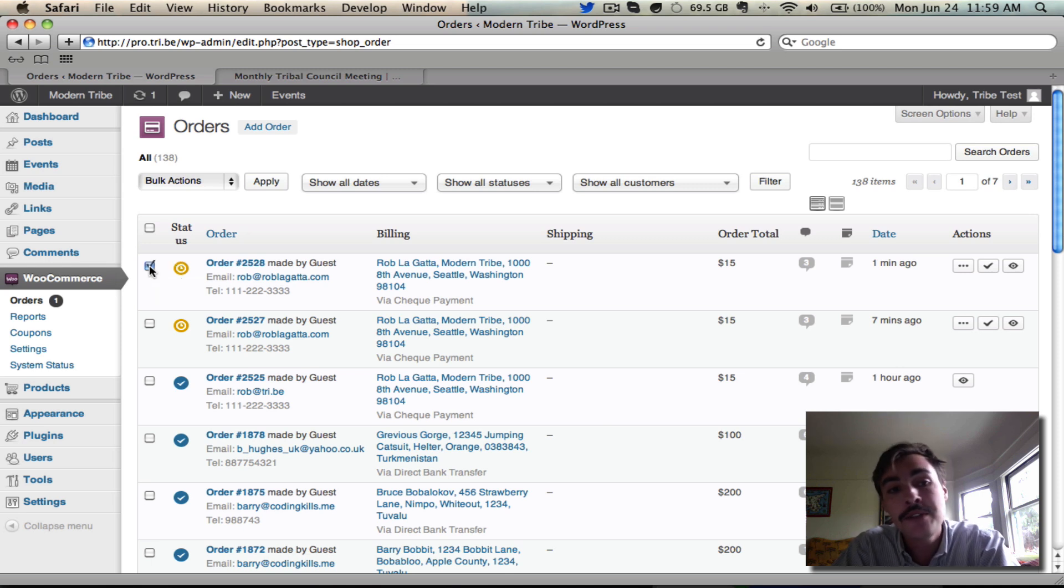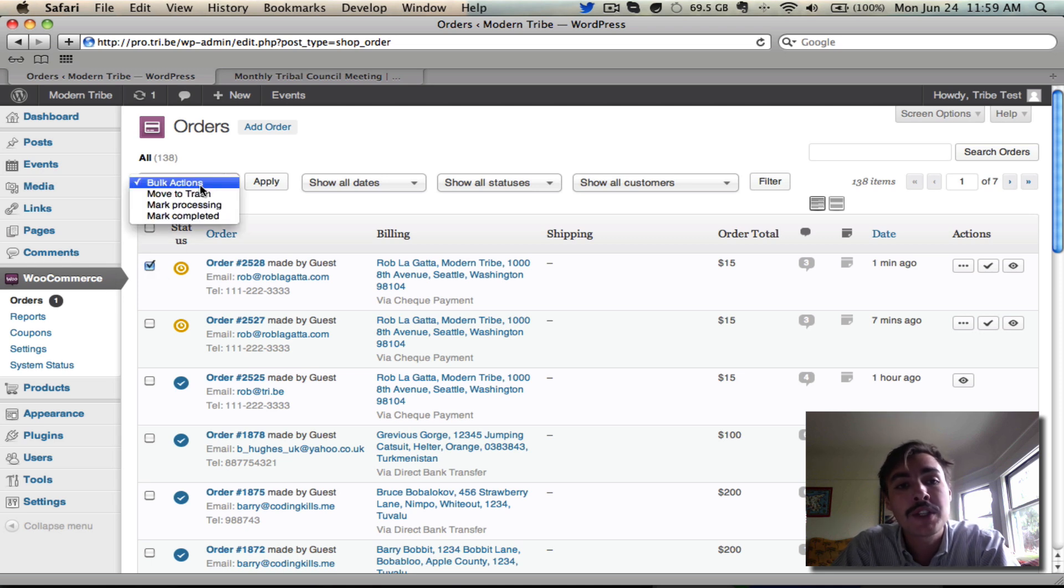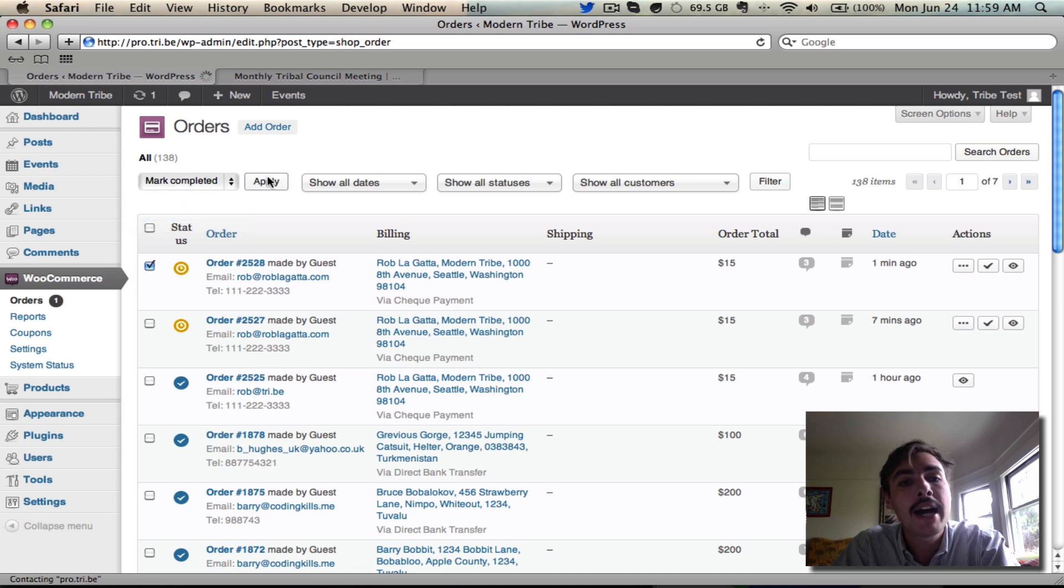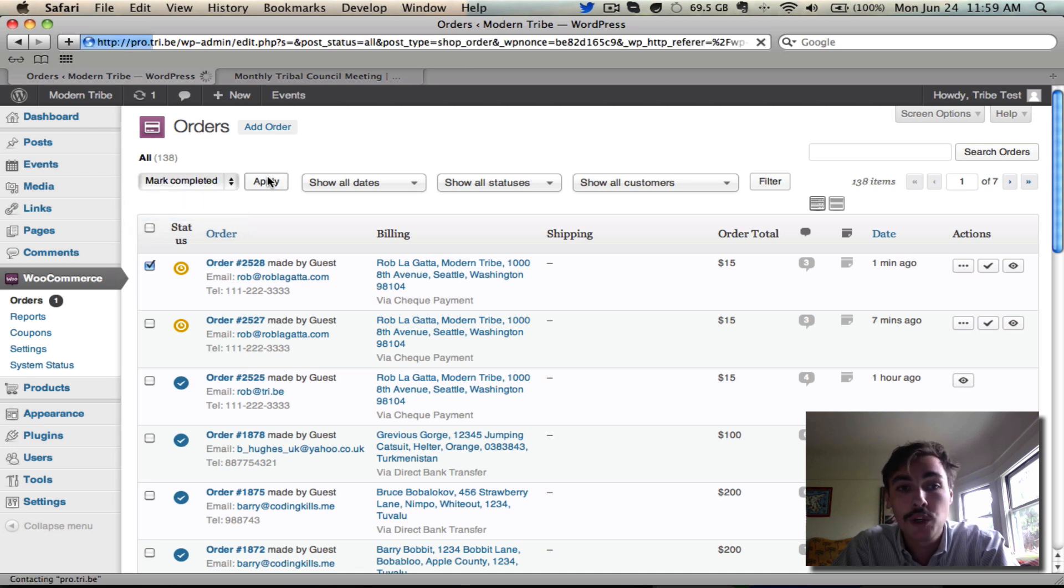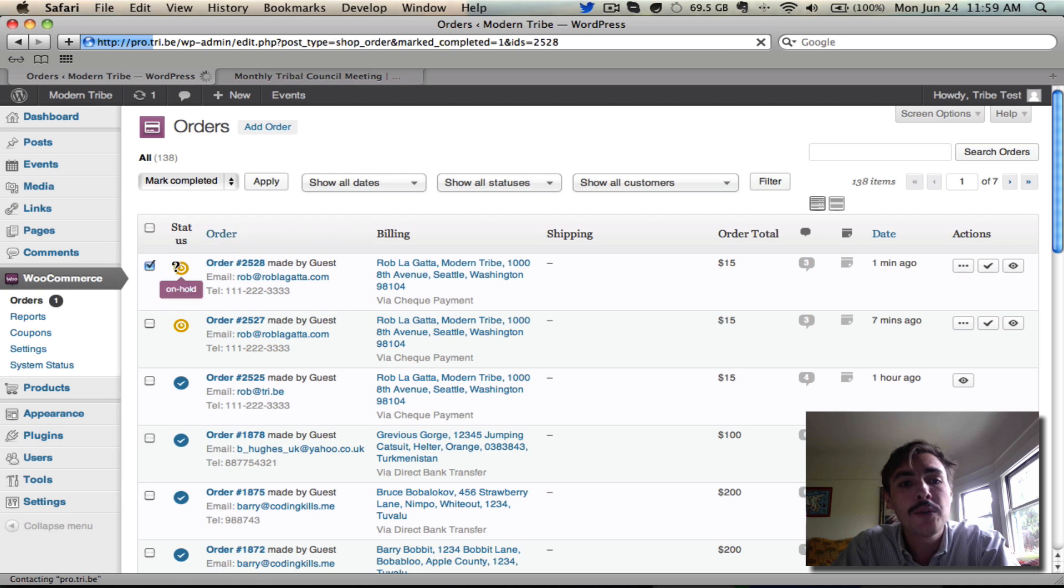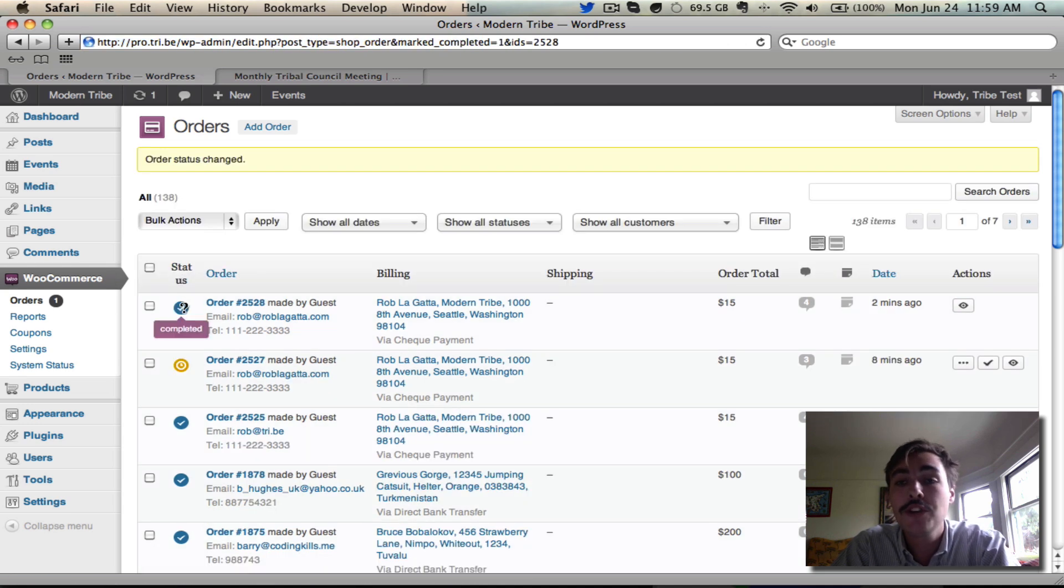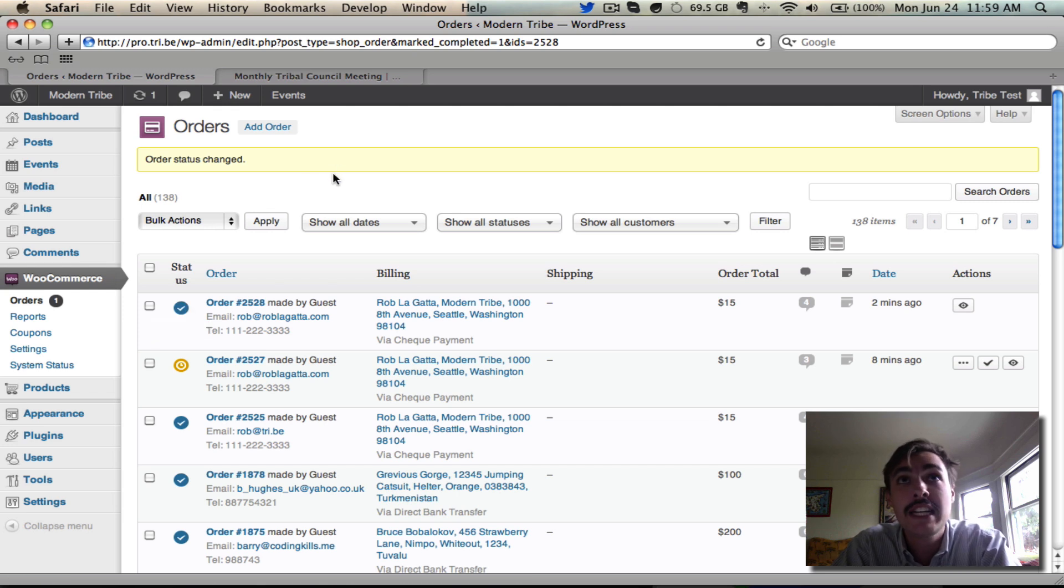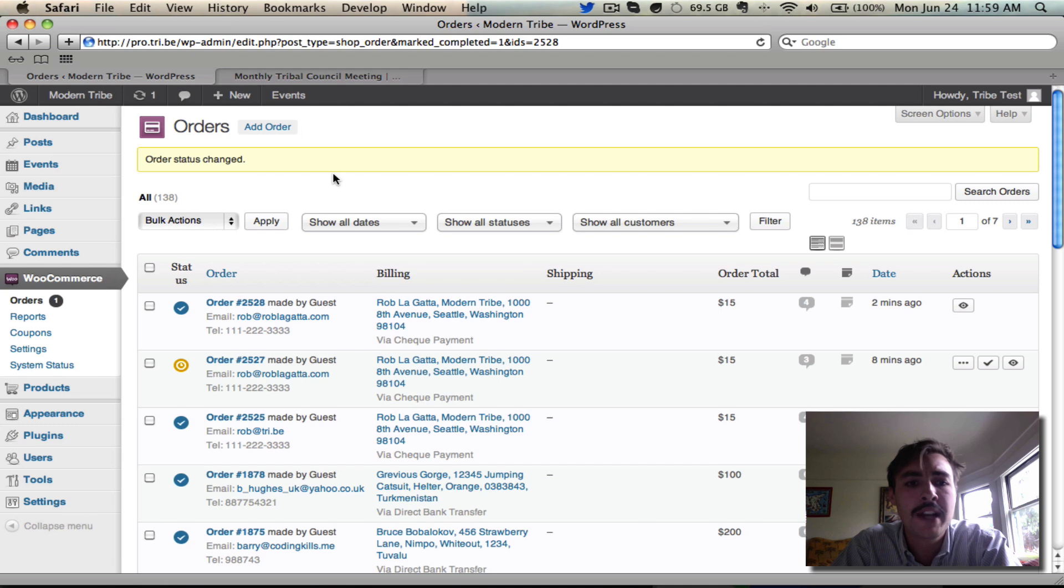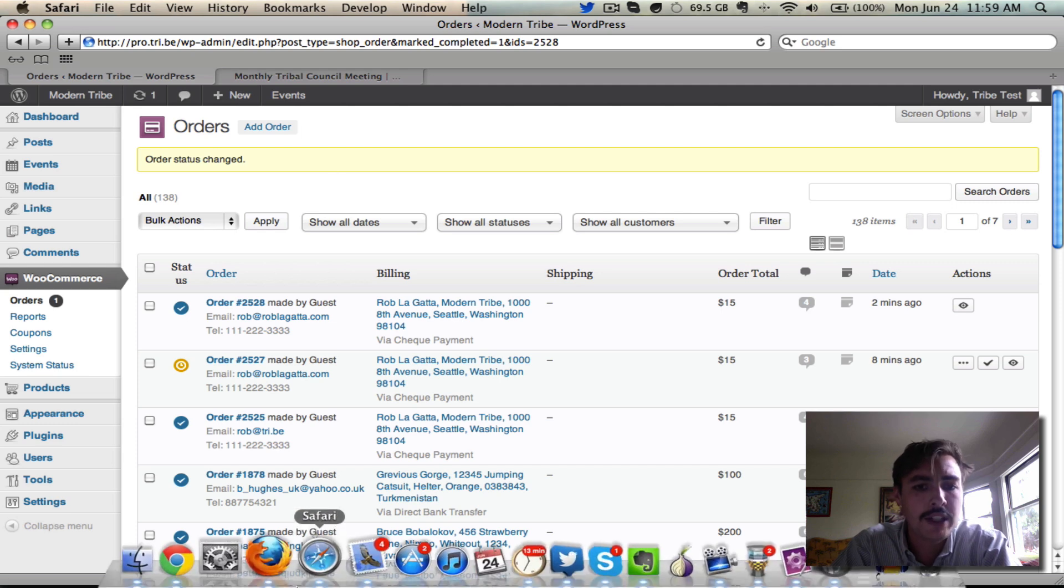How do I do that? Easiest way is to check the box right next to it, come up into bulk actions, change to mark completed, and hit apply. It'll work for a second, and when it finishes, that little yellow on hold message will be replaced by a blue checkbox: Completed. We know that this order has been processed. The user now will be receiving an email that says, yay, your order's done, here's your ticket, etc. Let's go see if he did.